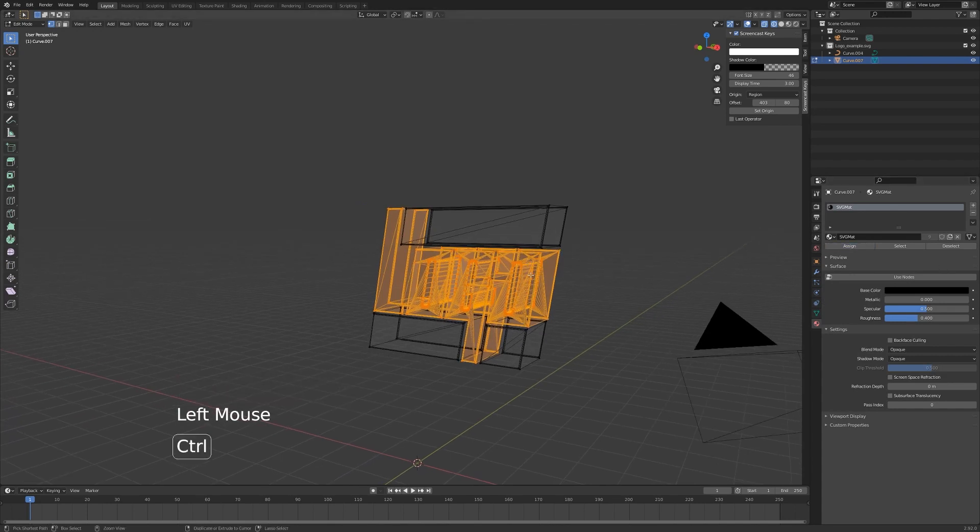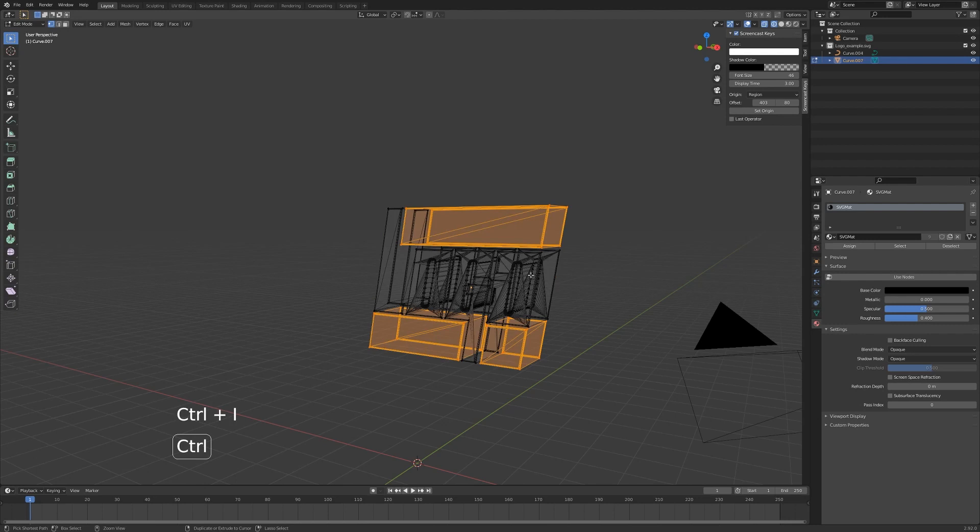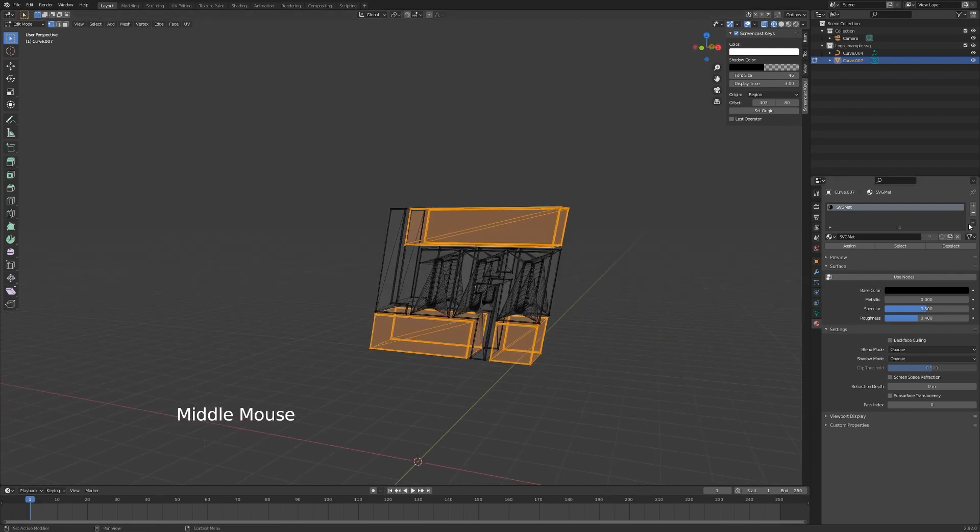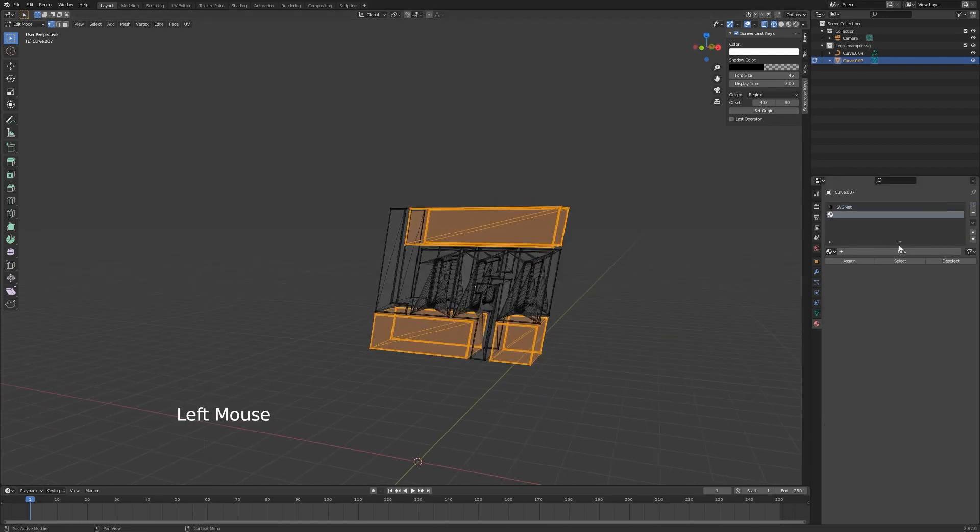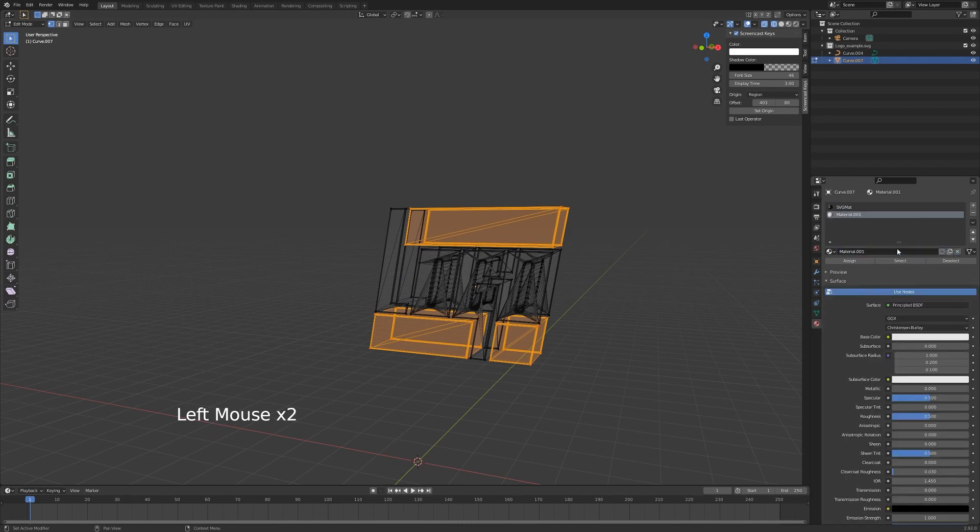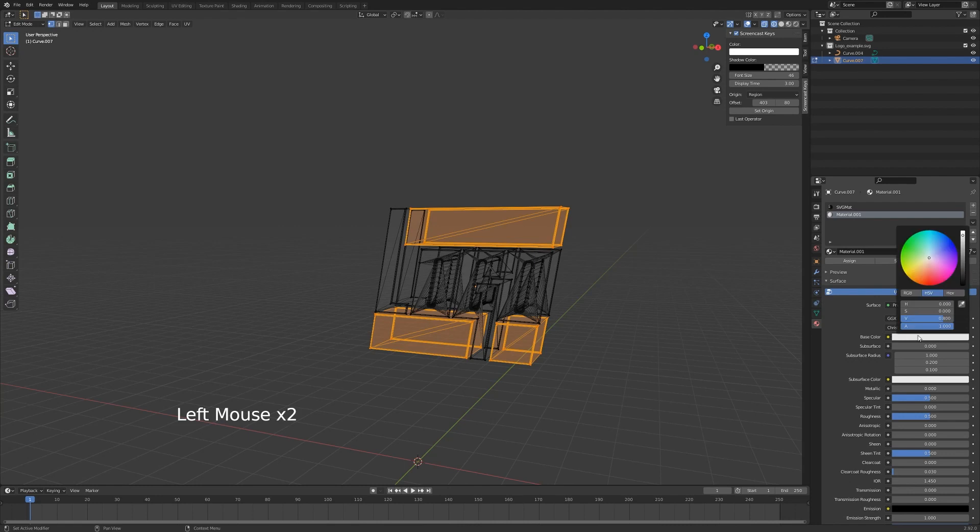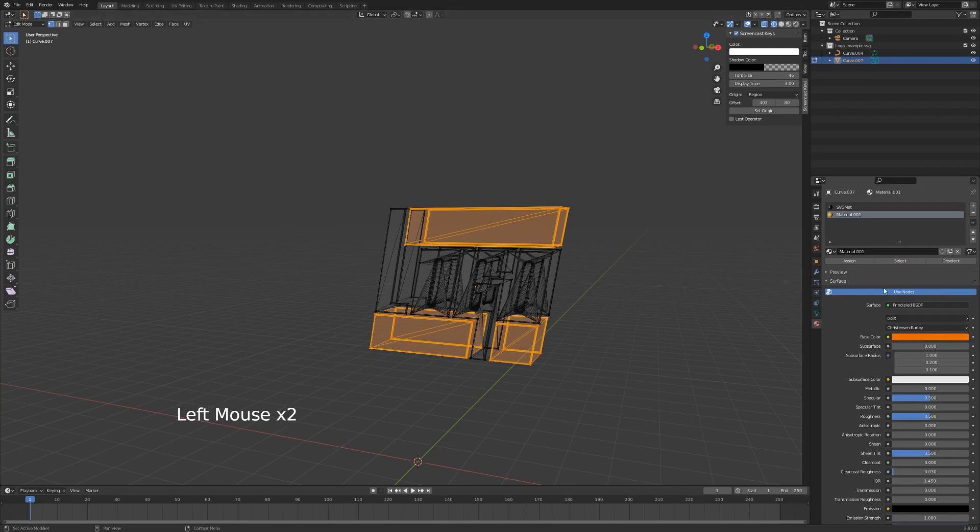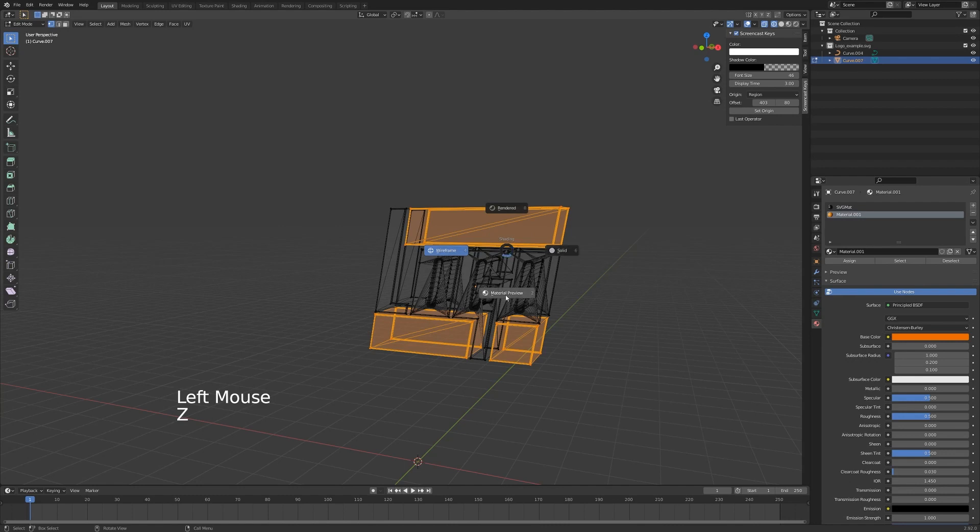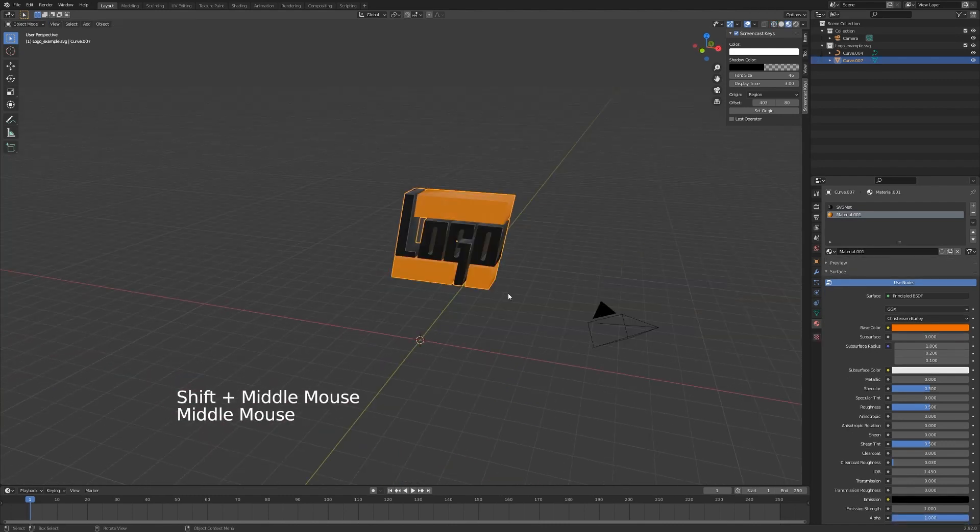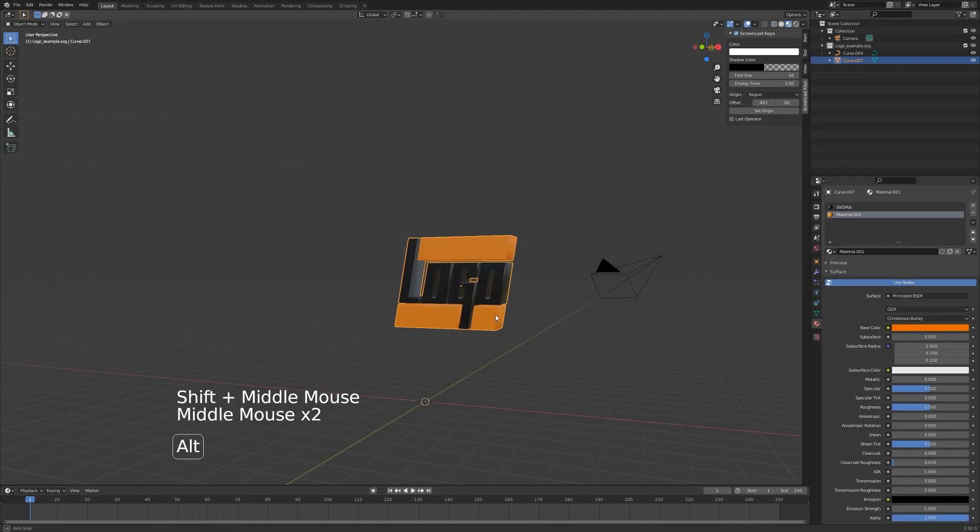We'll hit Ctrl+I to inverse the selection and we'll go to the plus sign here and add some orangey type material. Click the base color here and just drag that to something like this. We'll hit assign and go back to material preview. Now you have successfully made your logo into a 3D object and put some very simple shaders on it.